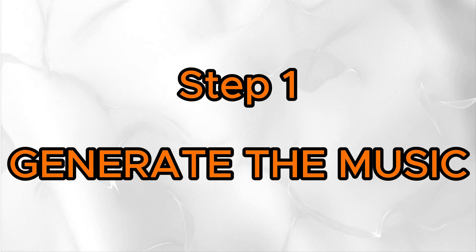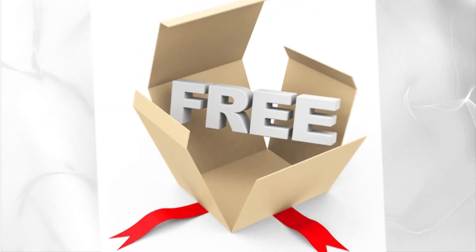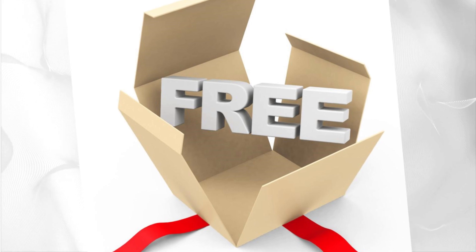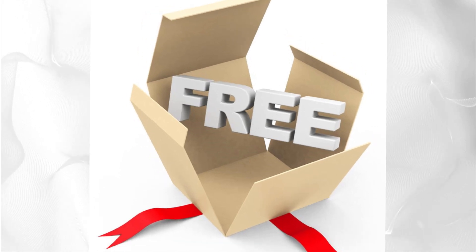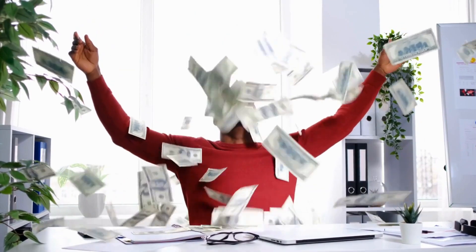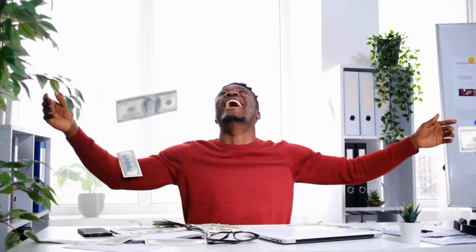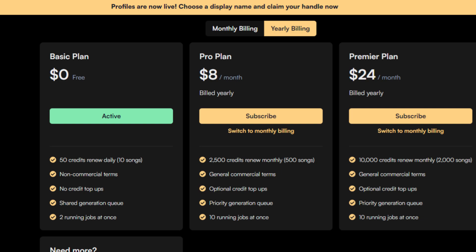To generate the music, we will use Suno AI, which is by far the best music generator AI I have come across. It has a free version that allows up to 10 generations per day. But to be able to monetize your YouTube channel, you'll need a paying subscription. The pro version starts at $8.